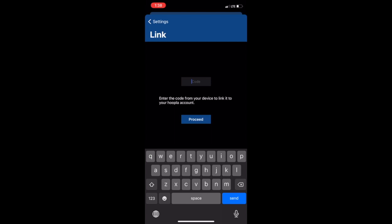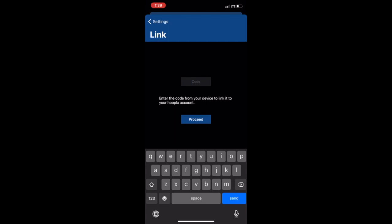Under linking a streaming device is where you can enter the code in order to link your Hoopla account to a TV device, such as viewing a movie from Hoopla on a Roku.